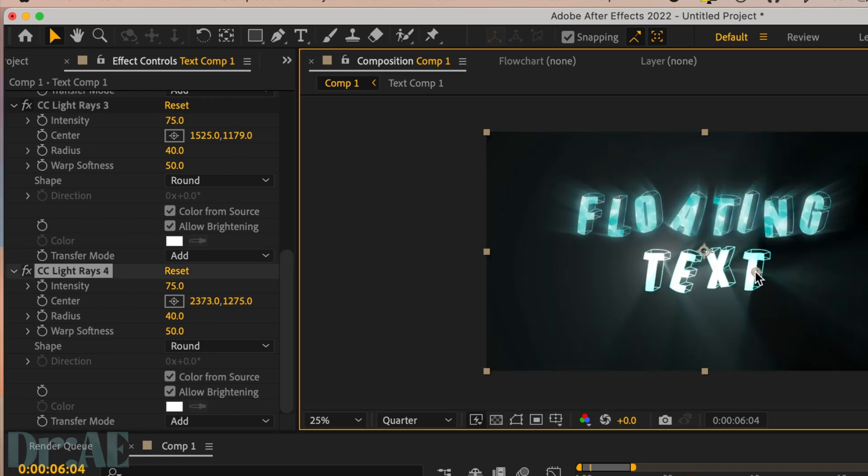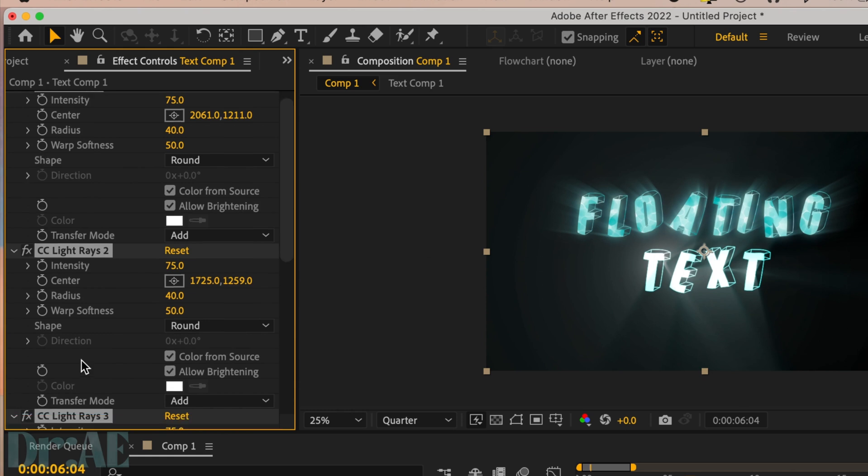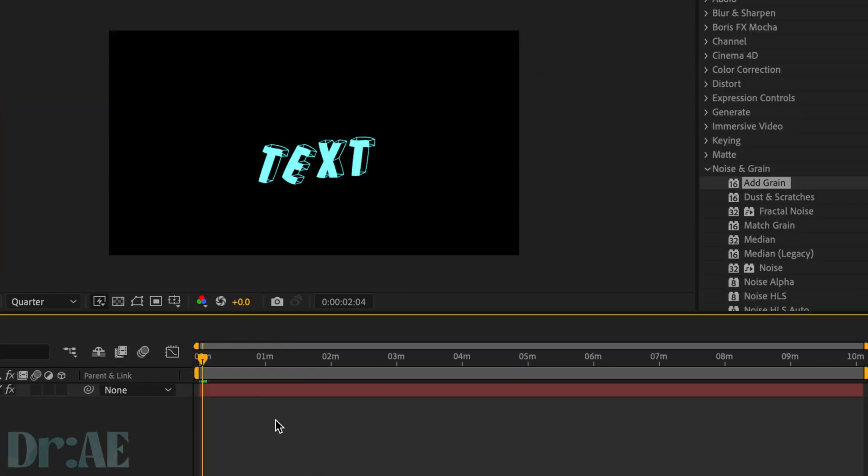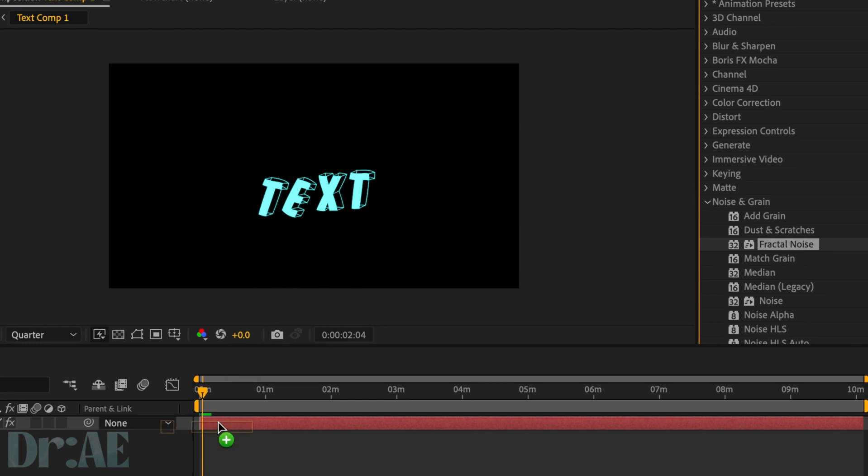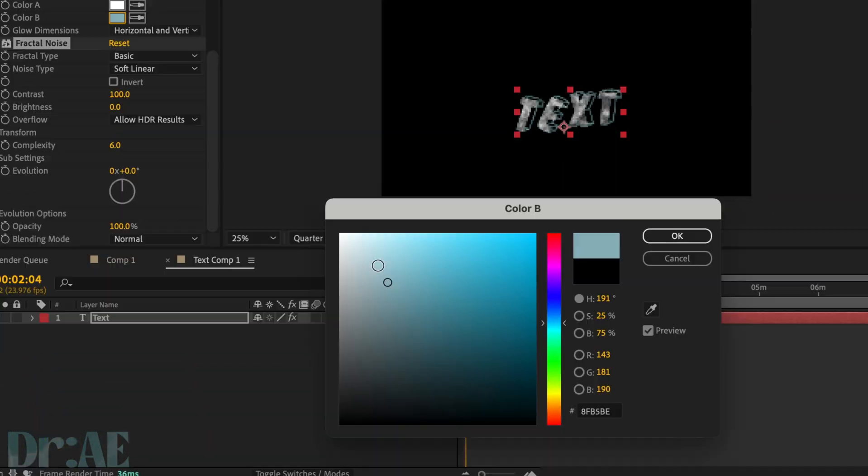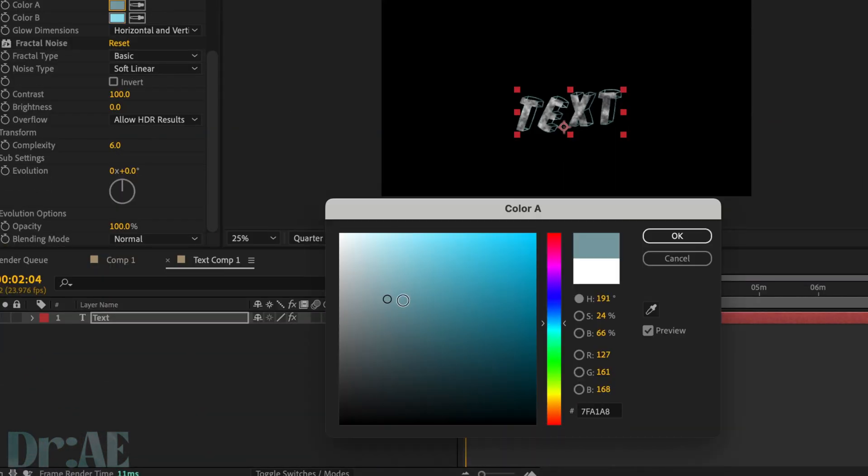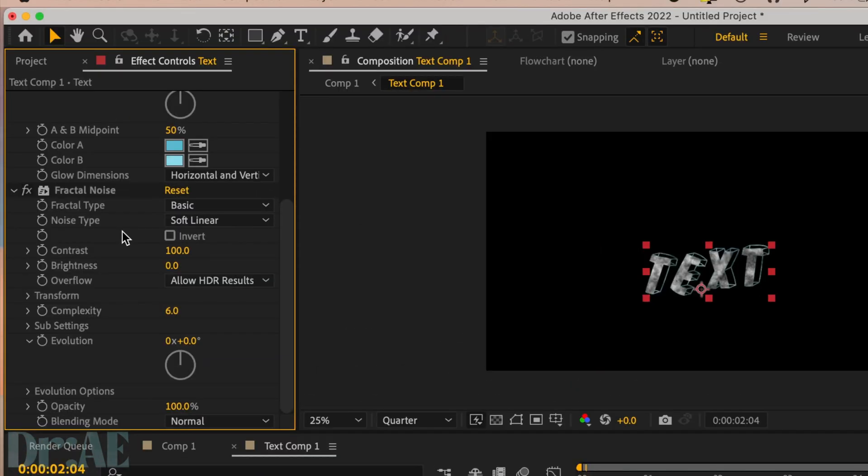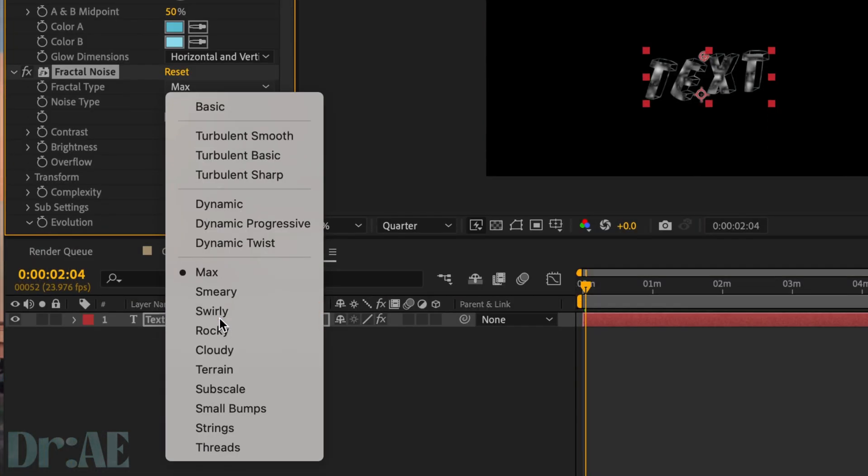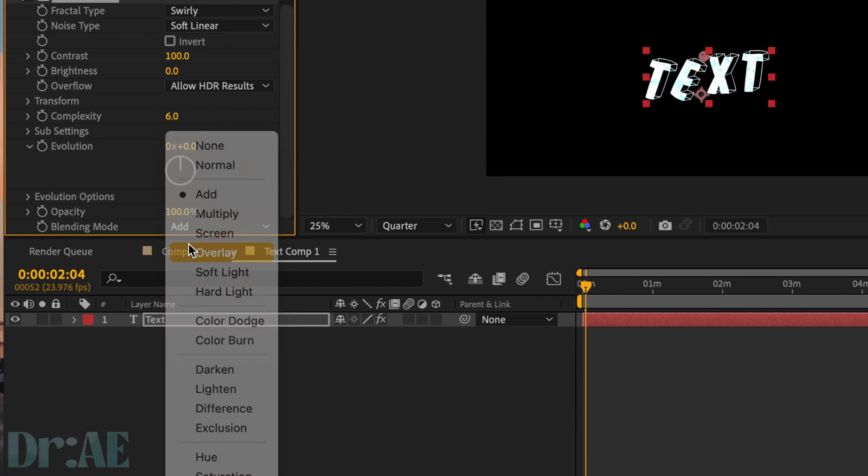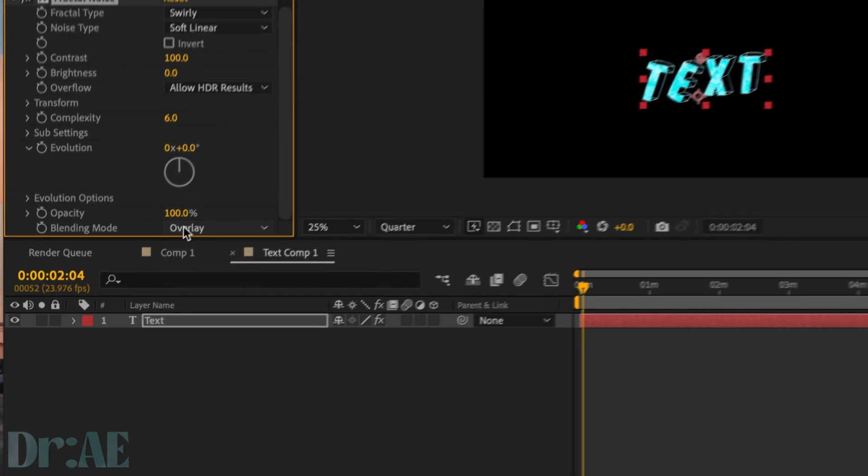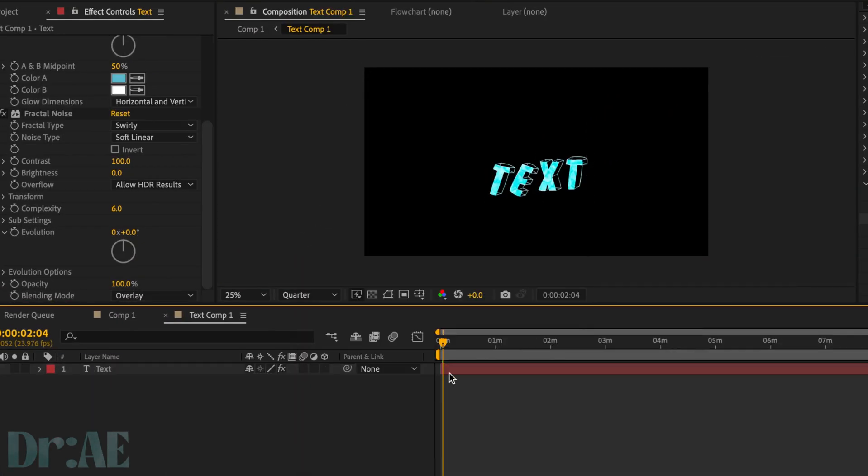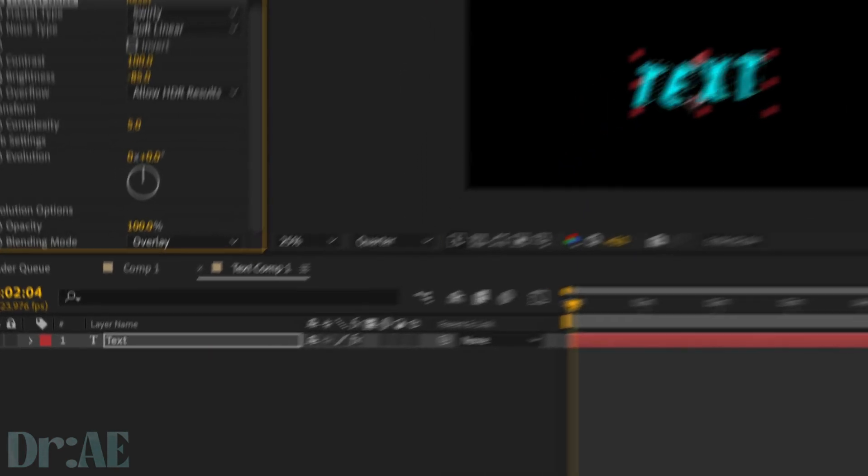Go into effects and presets and search for fractal noise. Then we're going to select the blue and the white in fractal type, we want to select swirly overlay for the blending mode. Then you can adjust the colors and complexities as you like and head back to your original composition.